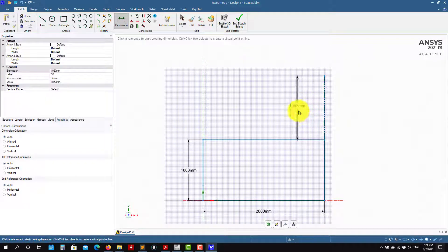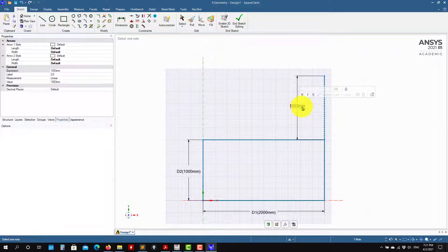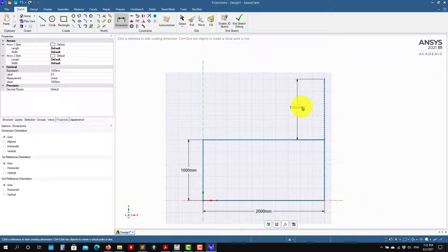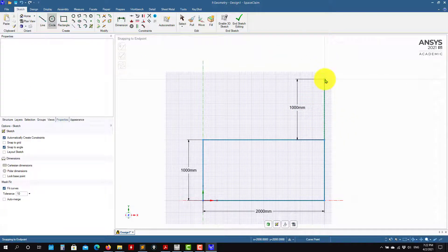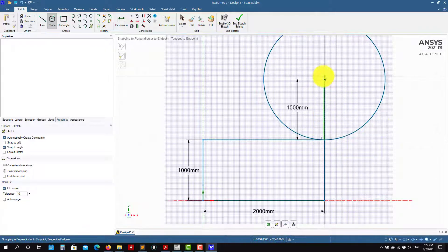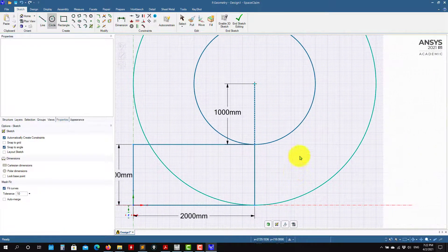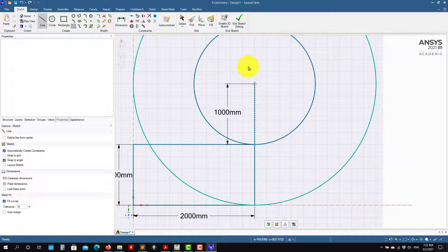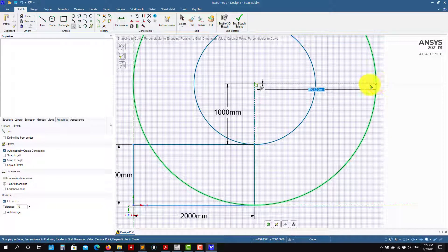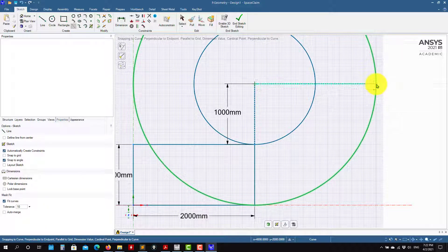Let me put this dimension there. As usual, there are many ways to do it — I'm just choosing this way to work. Now let me add another construction line, similar to what we did in the previous case. You can see that it's telling you it's perpendicular there.